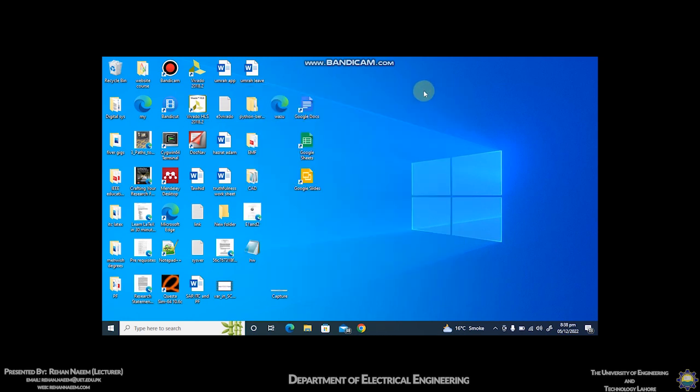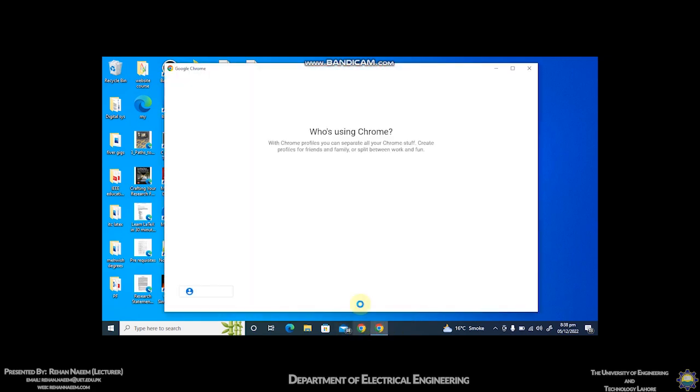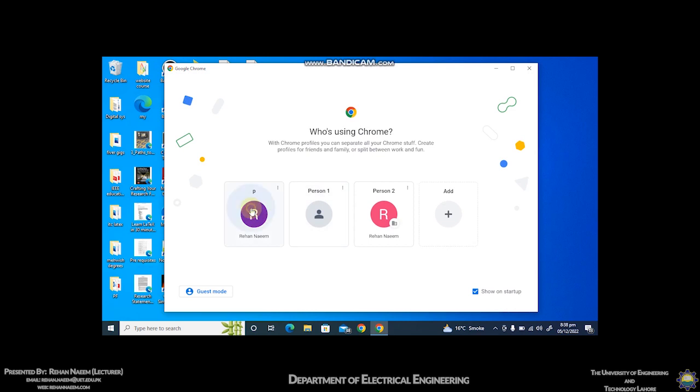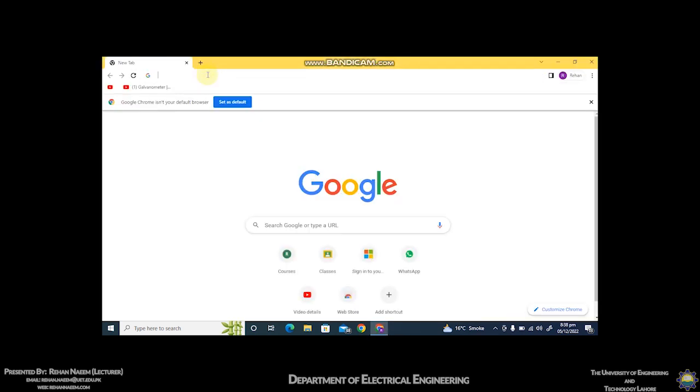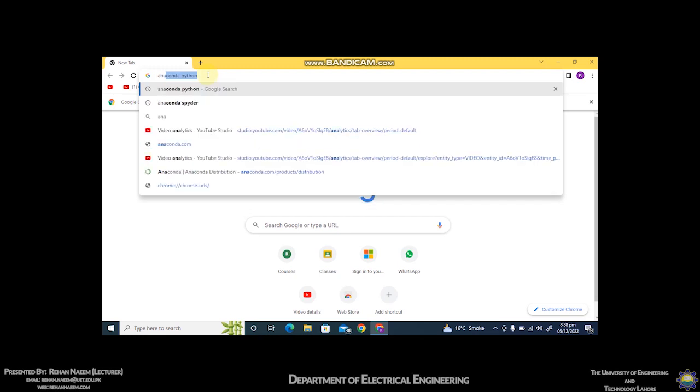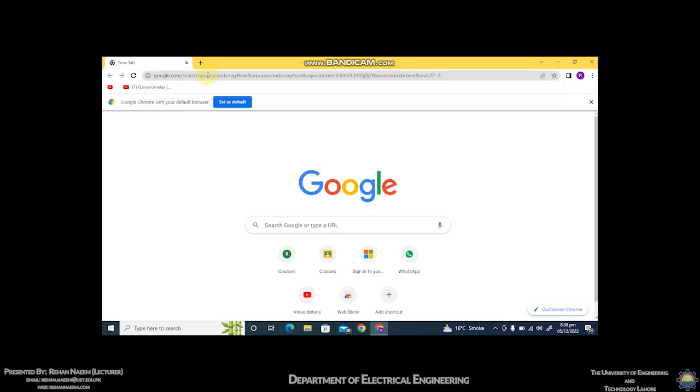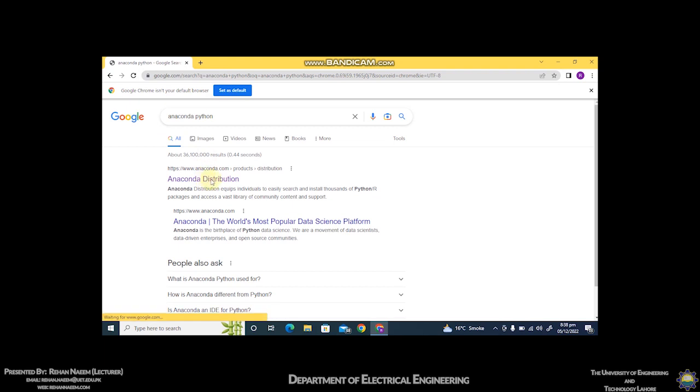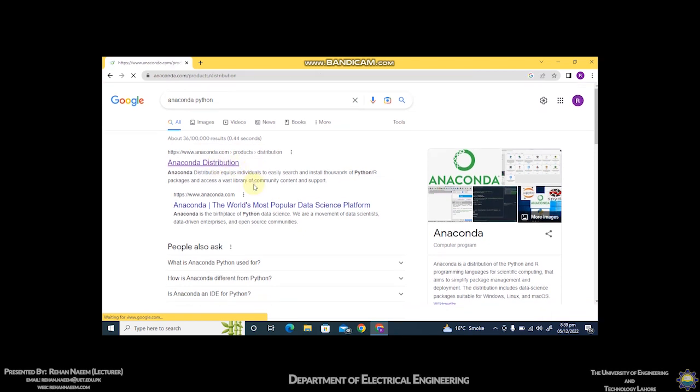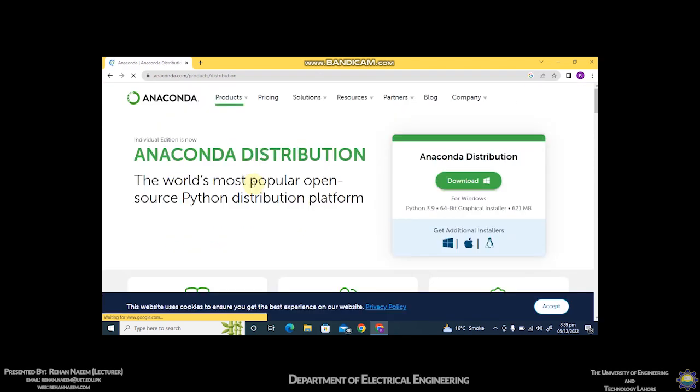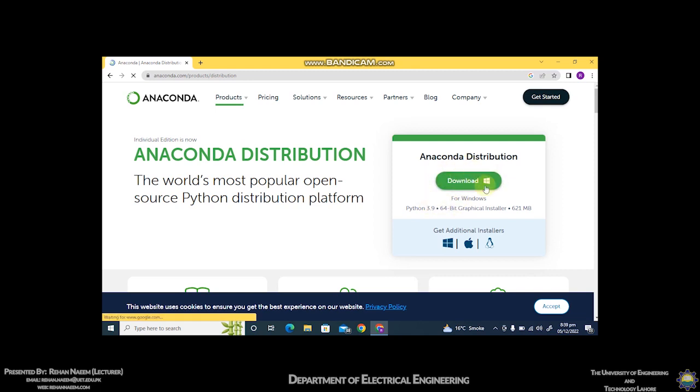In this video I will teach you how to install Spyder software for programming in Python language. Go to Google Chrome and type Anaconda Python. Click on the website anaconda.com distribution, click on download, and this installer is for Windows.